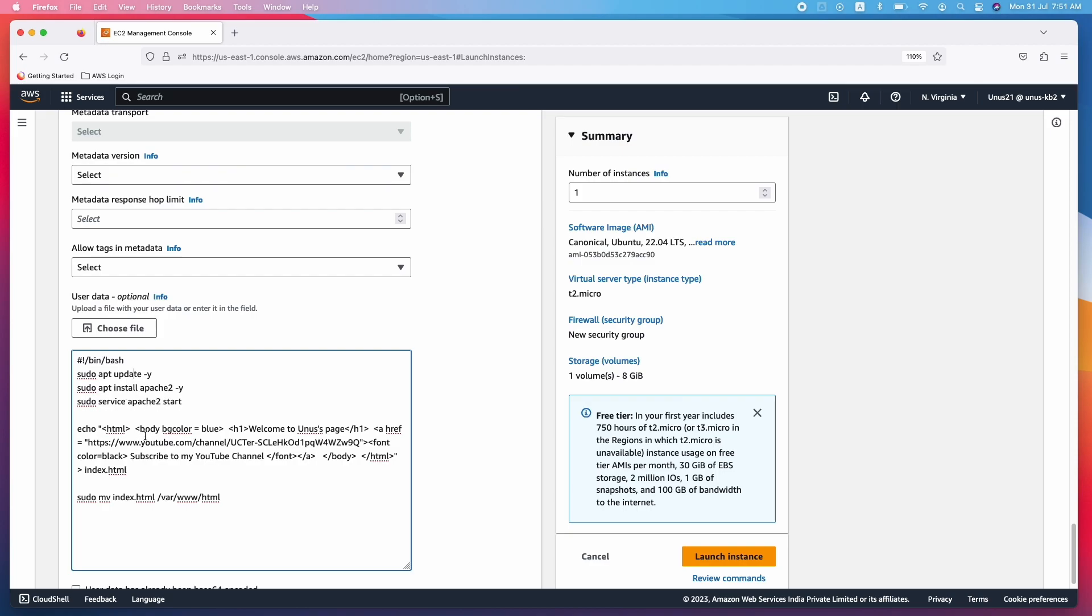Then you are creating an index.html. You can see this here and I have written as welcome to Yunus's page, etc. You can change it. And also I have given my YouTube subscription link, you change that as well. Then as the last step, you have to just move this index.html which you just created. You have to move it into the document root slash var slash www slash html. That's it.